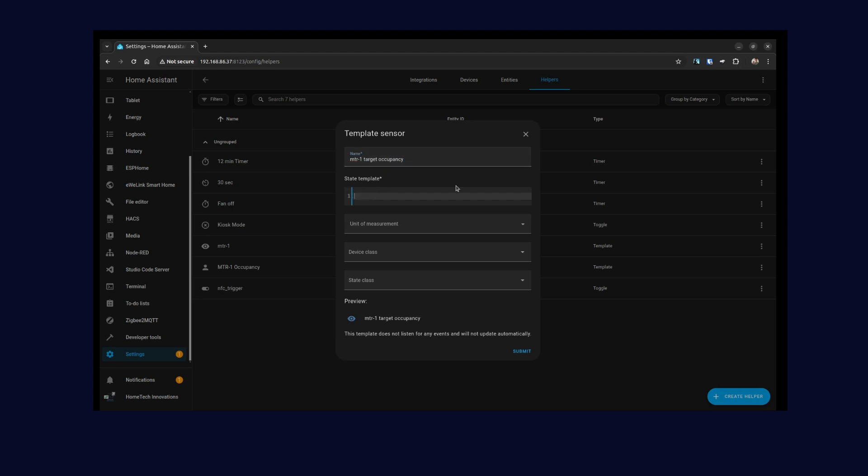And then in the state template, this is where your code will go. So I already have the code, so I'm just going to paste the code in here.